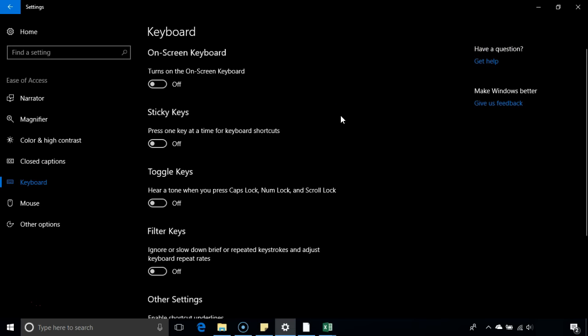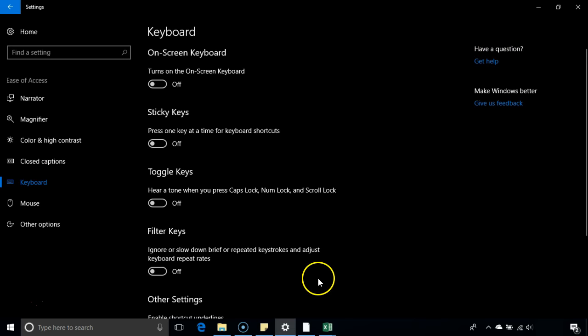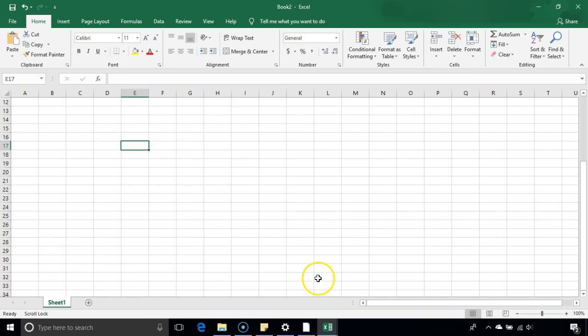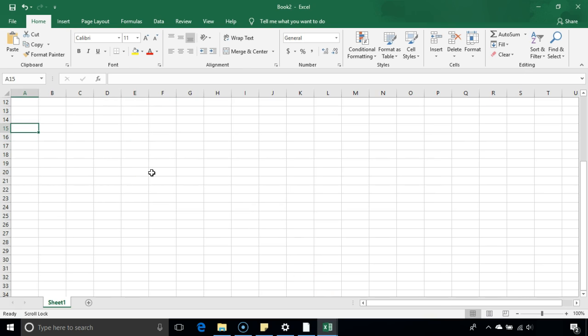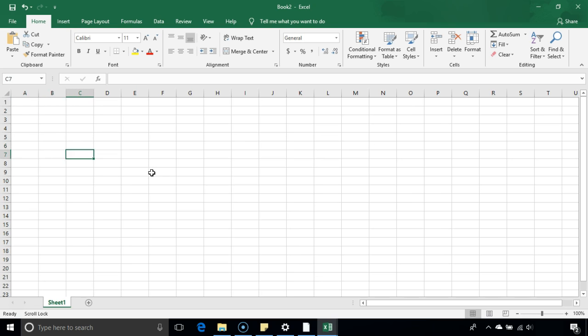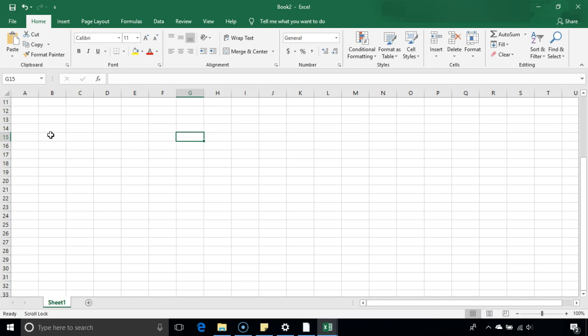Now I'll go back to Excel and we can see if I click an arrow, the cell is moving instead of the whole screen. You can see you've solved the arrows not working issue in Excel.